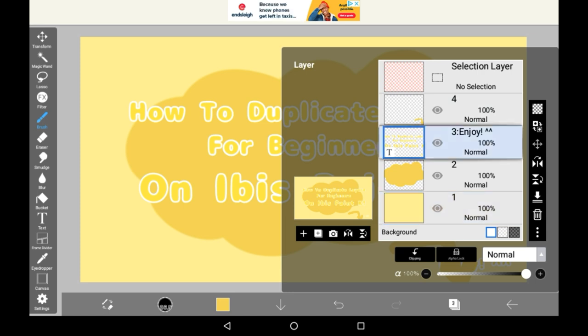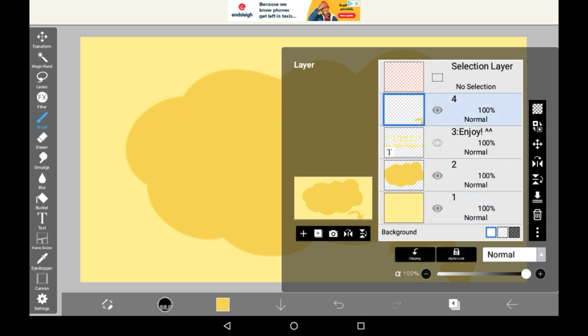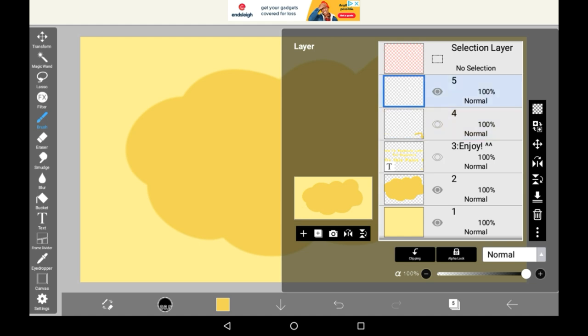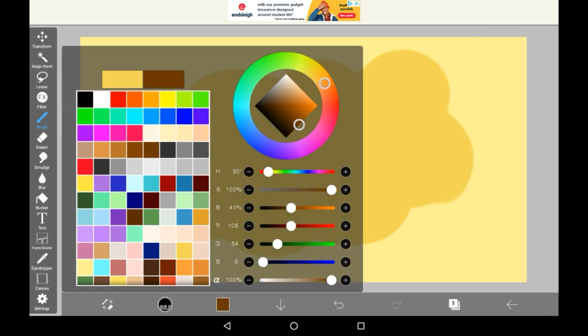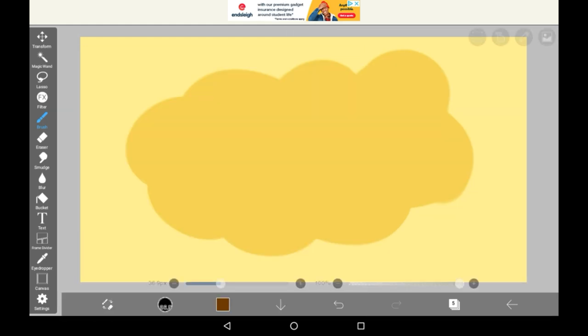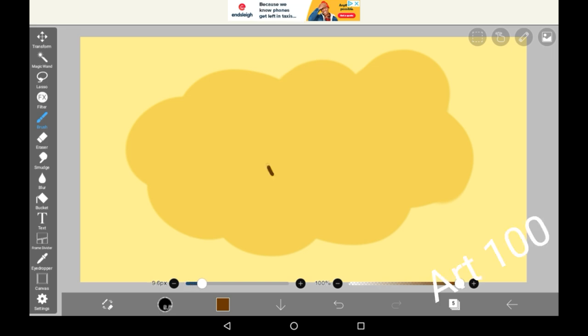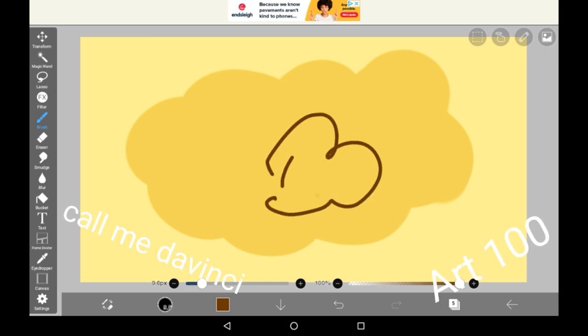To duplicate a layer, let's just say if we wanted to do a little drawing here. So, let's just do a little squiggle for an example.